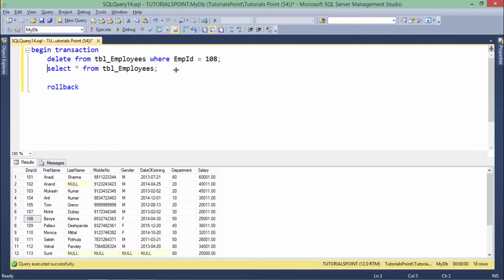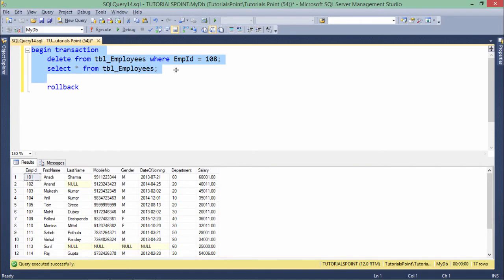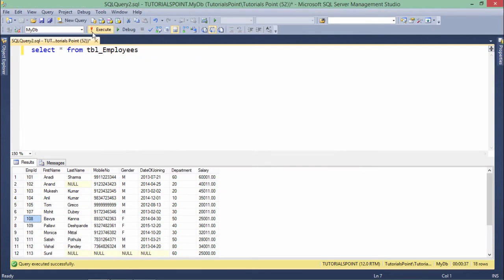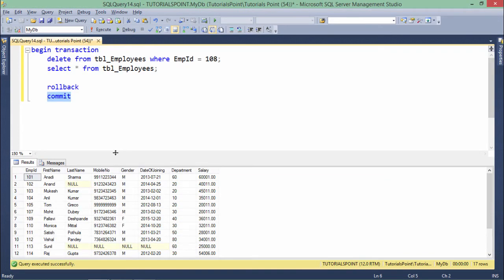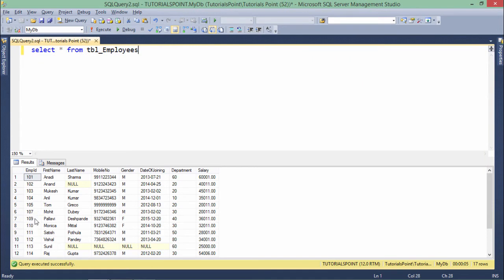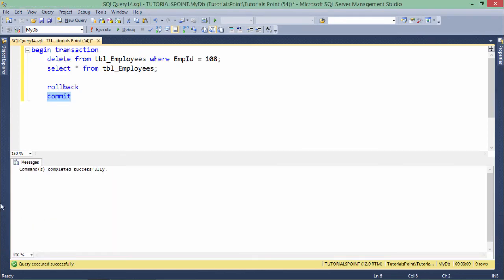After the ROLLBACK, record 108 is still present when I query from either terminal. Now let's try with COMMIT instead — I'll begin the transaction again and run the same DELETE, then say COMMIT. After committing, you can't find record 108 anymore. When you say COMMIT, it saves the changes permanently and you will not be able to roll back the committed transaction. Either you COMMIT to save changes permanently, or you ROLLBACK to undo — and after either action, you cannot reverse it.